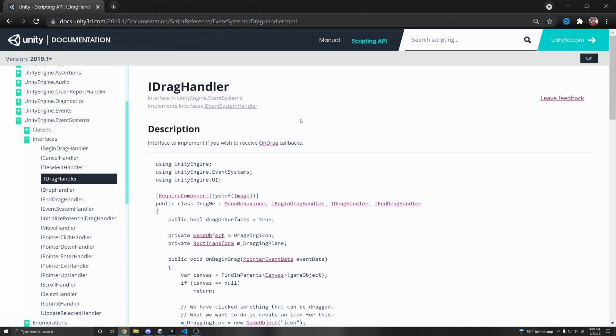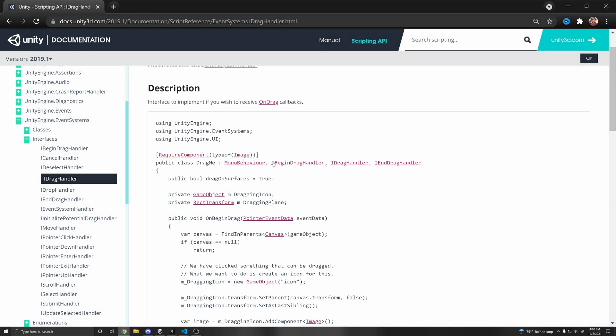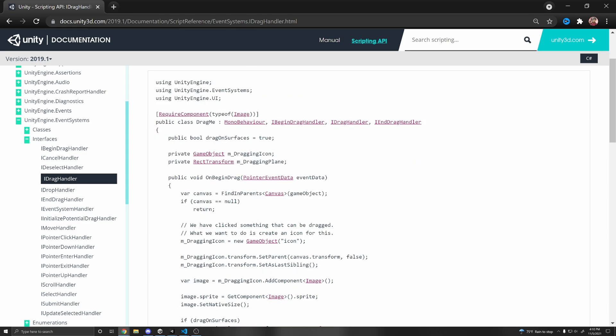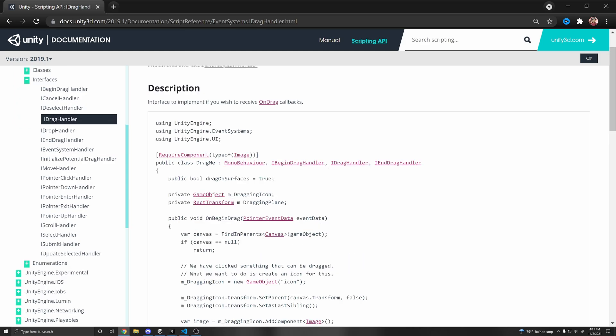Press Enter or double click. And then we have this script here. So basically what we want to do is implement Unity's IDragHandler. So what this is, is an interface that Unity has created.